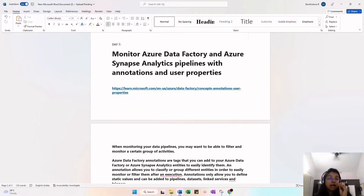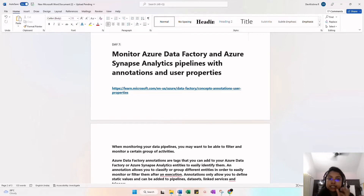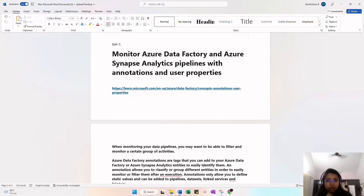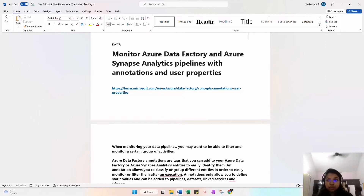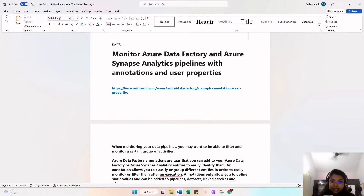Today we are discussing the main difference between annotation and user properties. This is a very important concept when you implement it in Azure. You need to understand annotation and user properties. For example, if you are part of a monitoring team handling a hundred employees' work — checking all the triggers to see if they are working — you want to categorize them based on deployment. After deployment, these pipelines need to run on a specific day, so annotation is the best way to use for grouping.